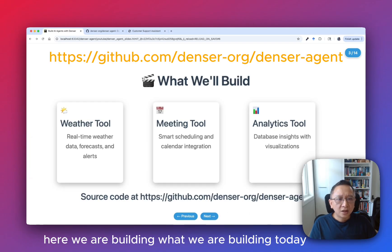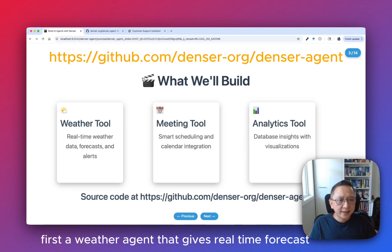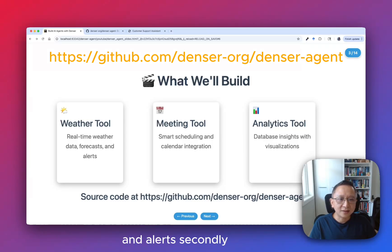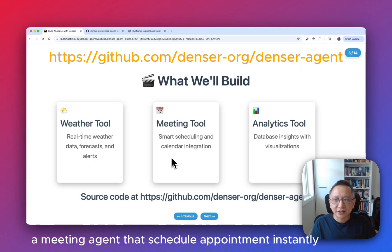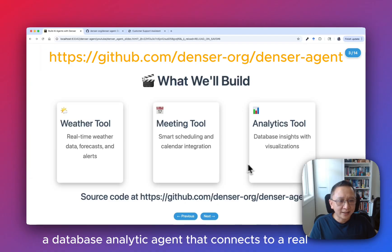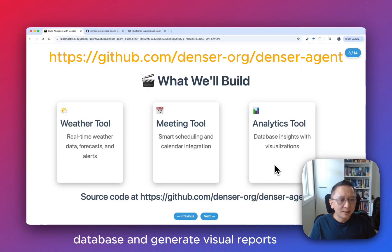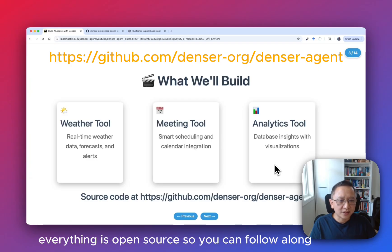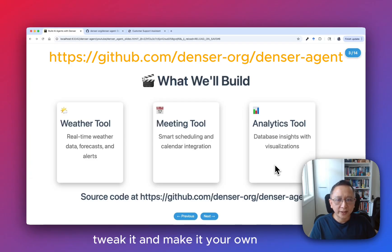Here is what we are building today. First, a weather agent that gives real-time forecasts and alerts. Second, a meeting agent that schedules appointments instantly. Third, a database analytics agent that connects to a real database and generates visual reports. Everything is open source so you can follow along, tweak it, and make it your own.